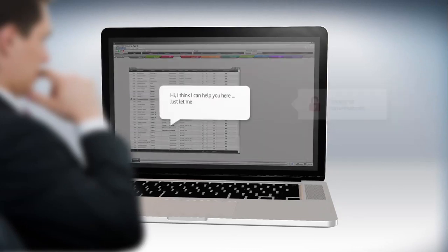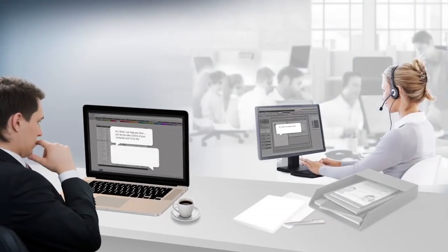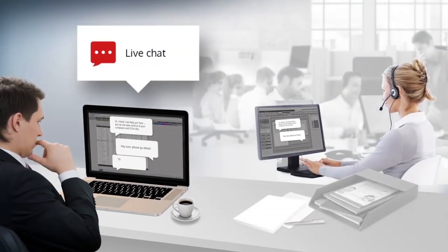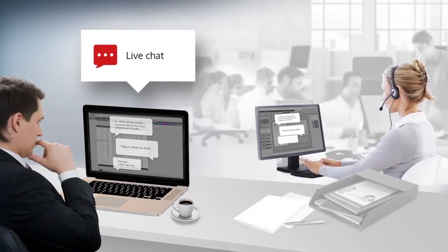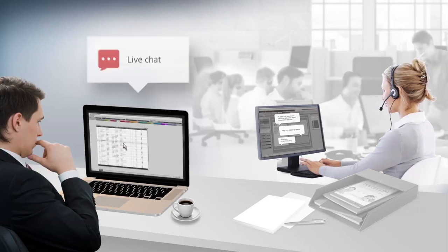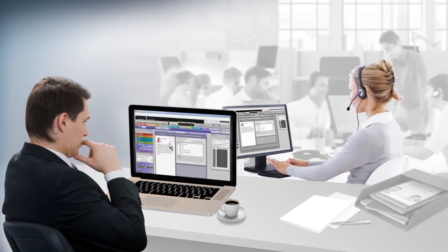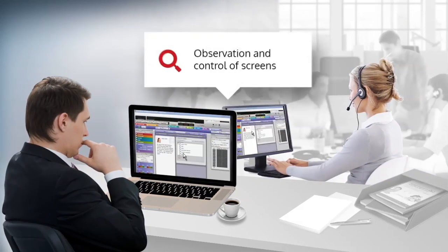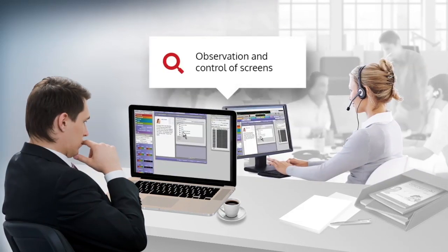A chat module enables you to speak to one or several members of staff. You can watch their screen or even intervene directly by taking control of their computer.